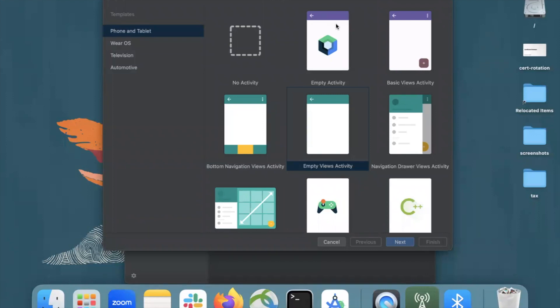Hi! Today in this video, I'm going to show you how to create an expandable list view in Android using Kotlin. So, let's get started.